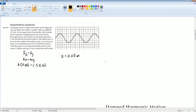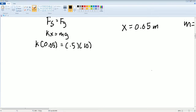The mass M was 0.5 kilograms. Solving for it — divide this over — you should get K is equal to 100 newtons per meter. So the spring constant equals 100 N/m.